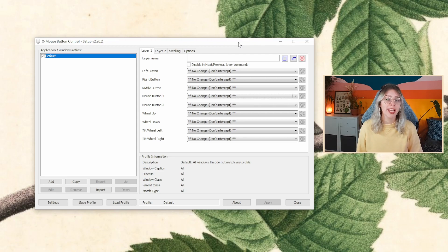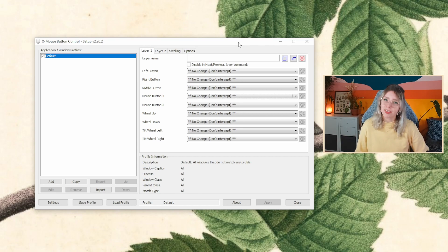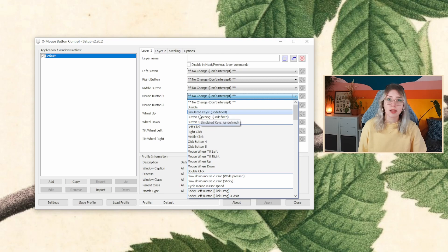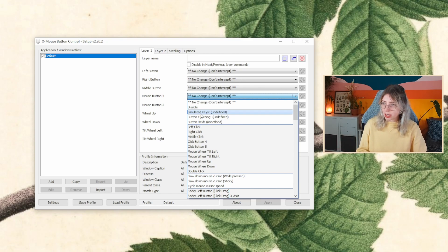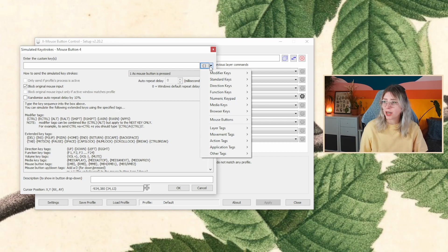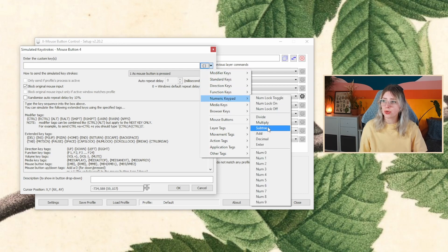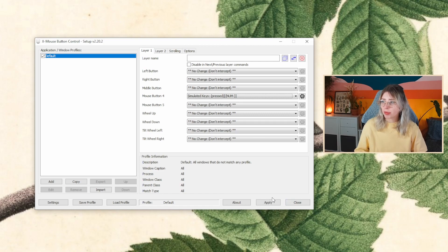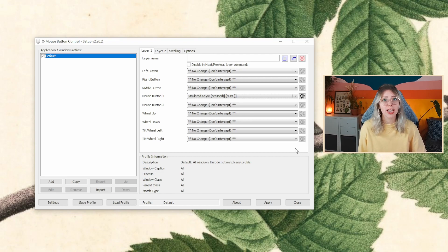The program you can use for any mouse to reprogram buttons is called X Mouse Button Control. It is a universal, free program applicable to all mice — I'll link it in the description below. When you open the program, find mouse button four and five, which are the extra side buttons on your mouse. Click on simulated keys — this means pressing that button will simulate a keystroke. Navigate to the top bar, click the drop-down menu, find numeric keyboard, then select subtract or add, which maps to numpad plus and minus. Click okay, then apply, and restart your PC for it to take effect.